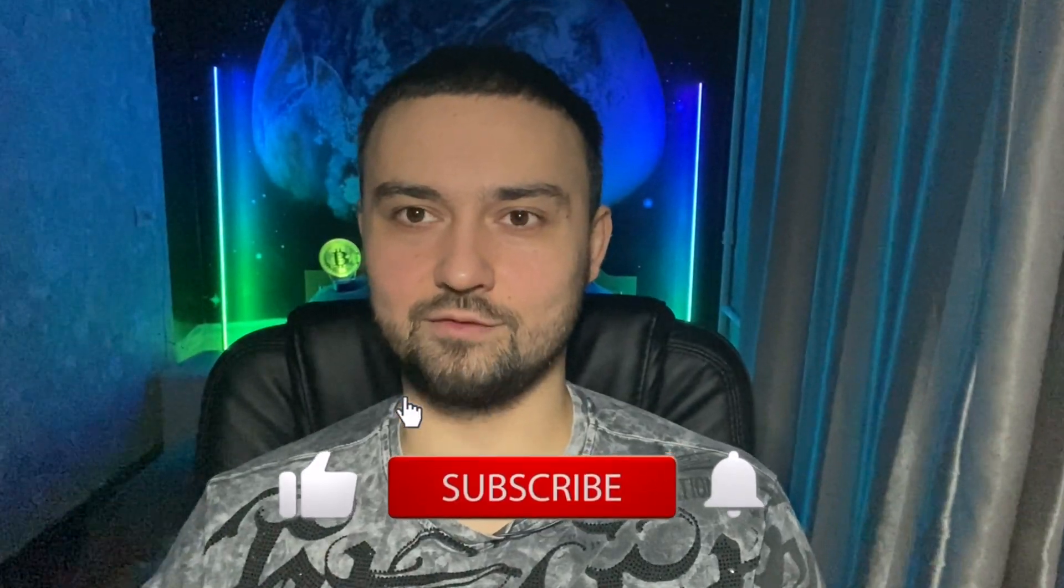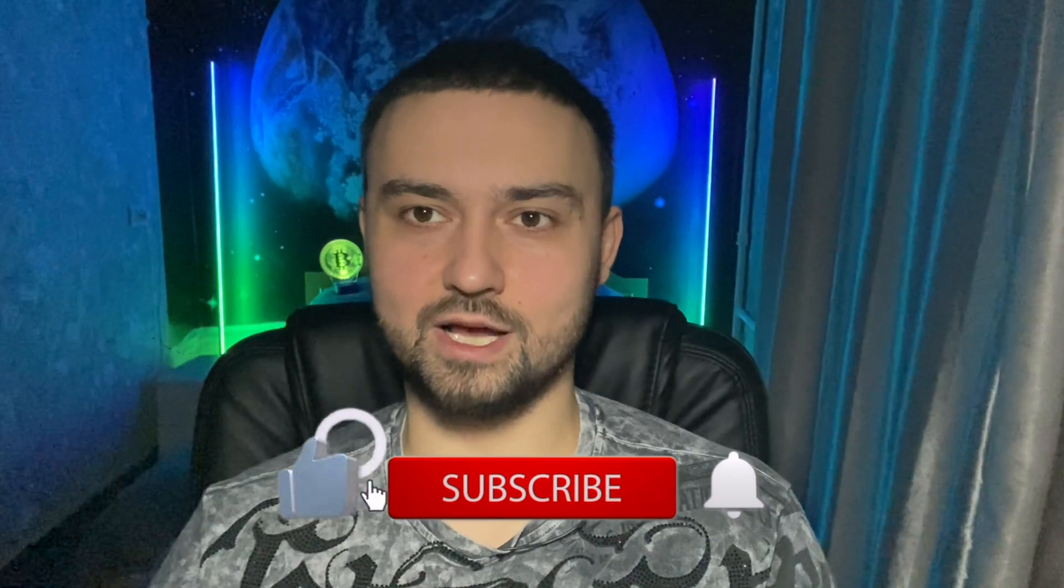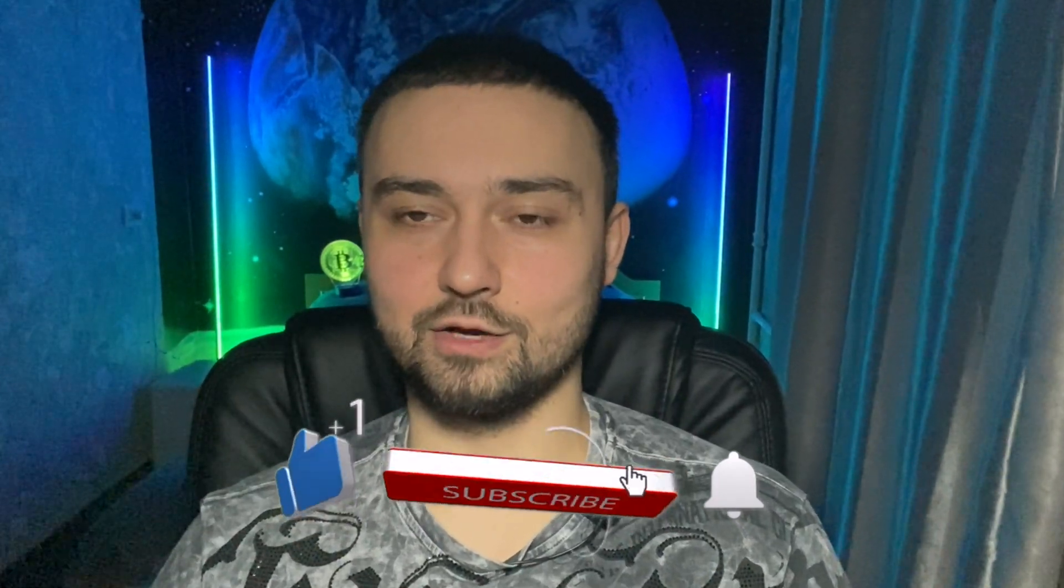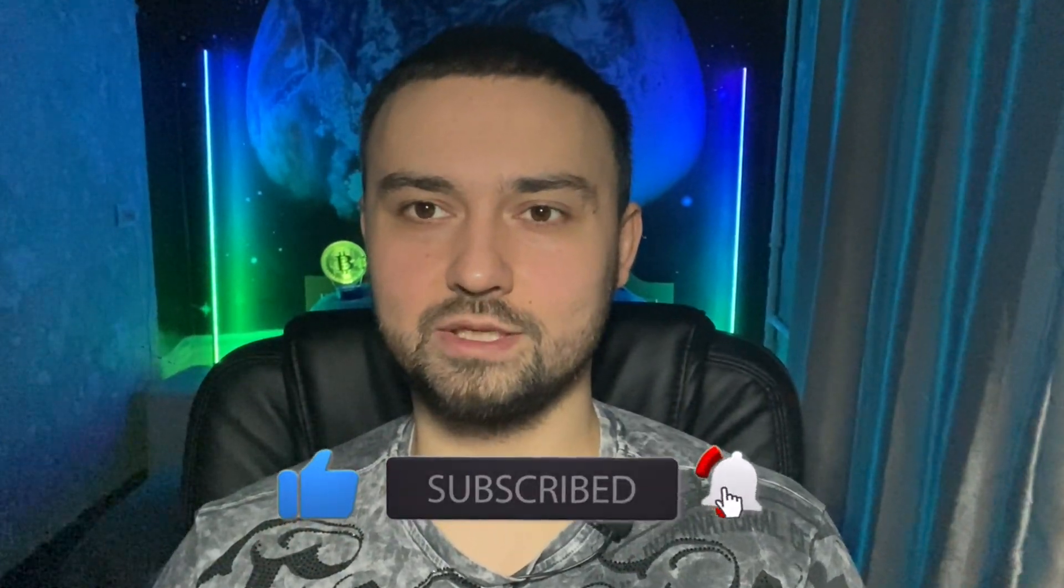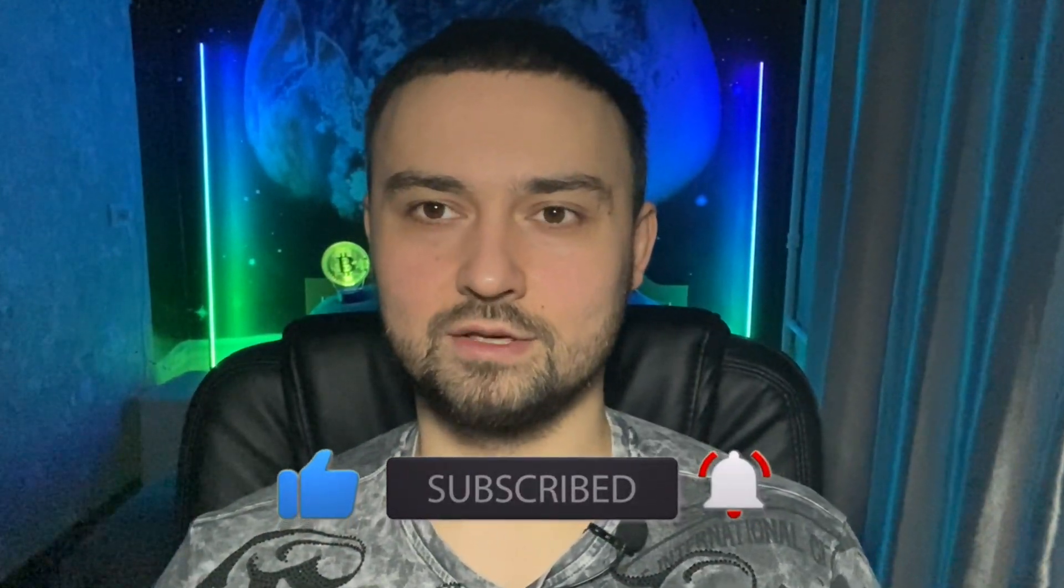If you liked this video, please like it, click on the bell to not miss new releases. And Alexandro Besniuk was with you, see you soon, bye bye.